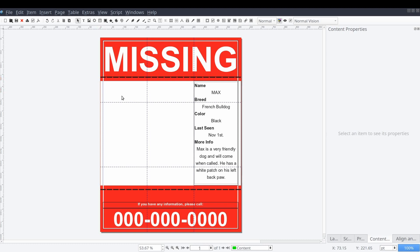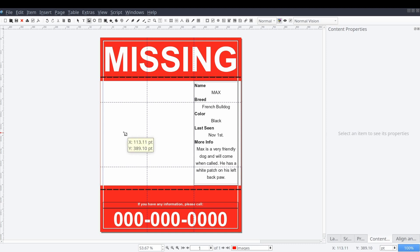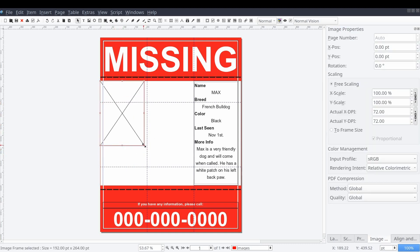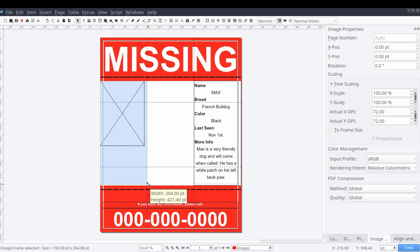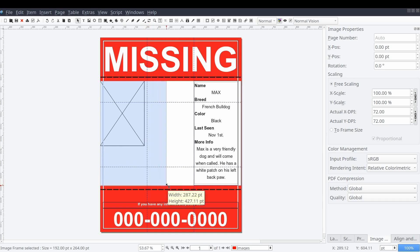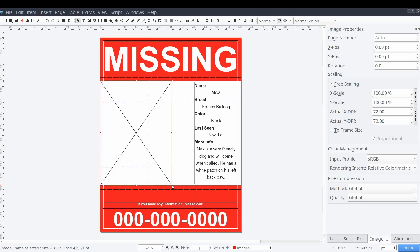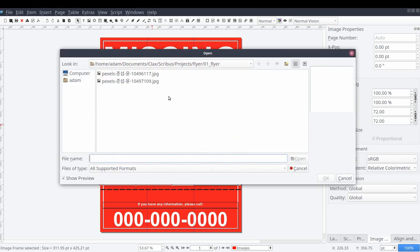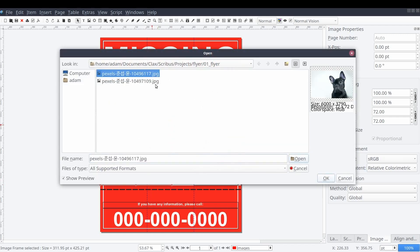Now that we have our background set and our content, we can shift to our images. So we'll switch to our images layer and add our first image frame. Then we'll add our image by right clicking on the frame and selecting content and then get image.